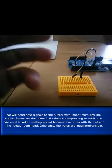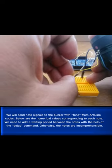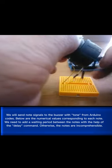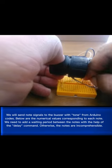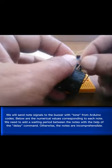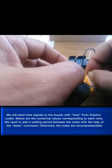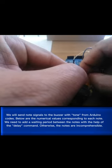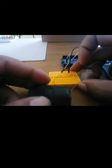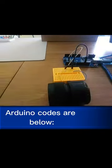We will send note signals to the buzzer with tone from Arduino codes. Below are the numerical values corresponding to each note. We need to add a waiting period between the notes with the help of the delay command. Otherwise, the notes are incomprehensible. Arduino codes are below.